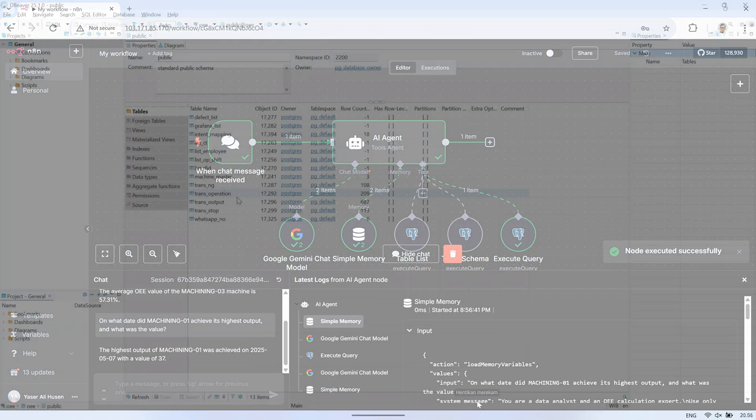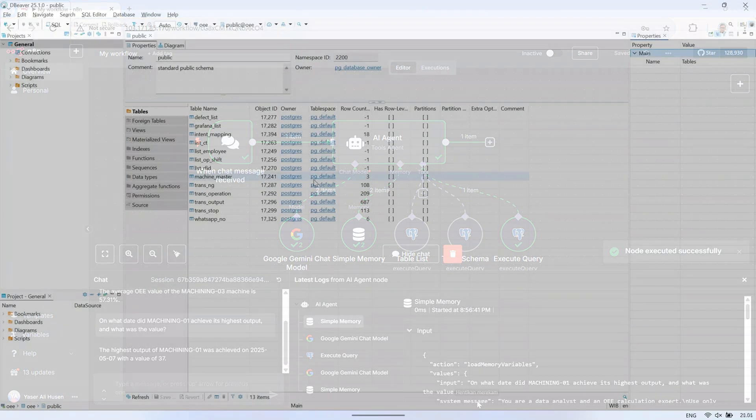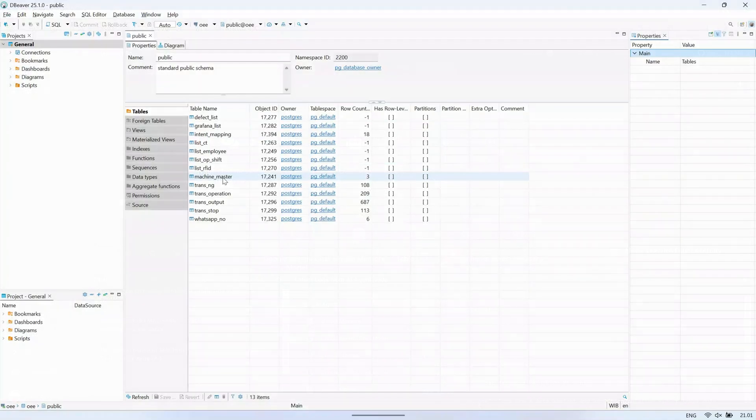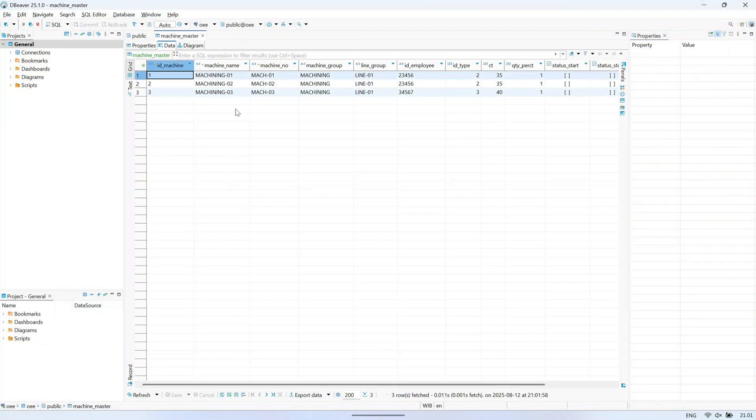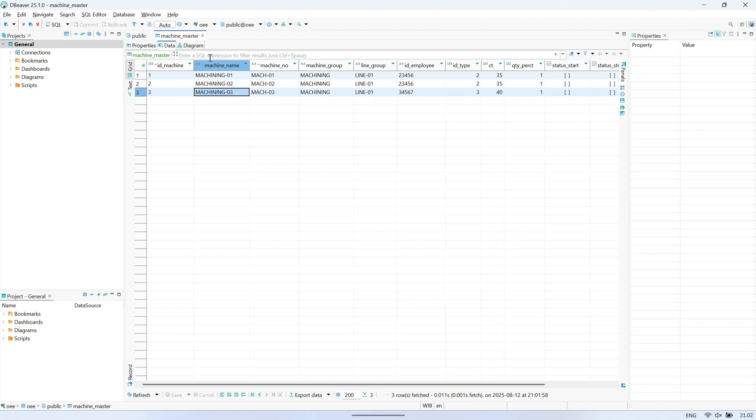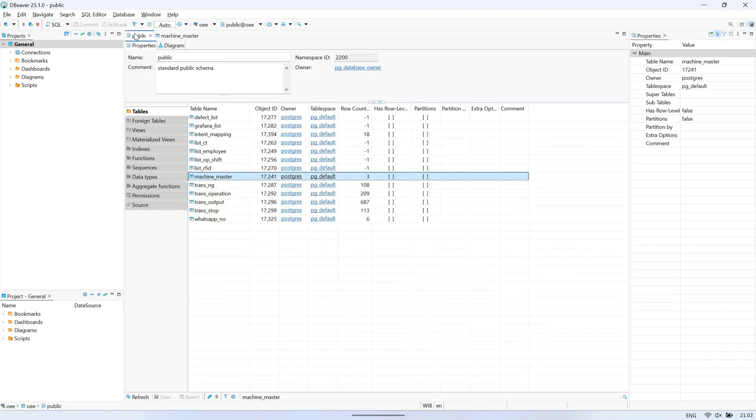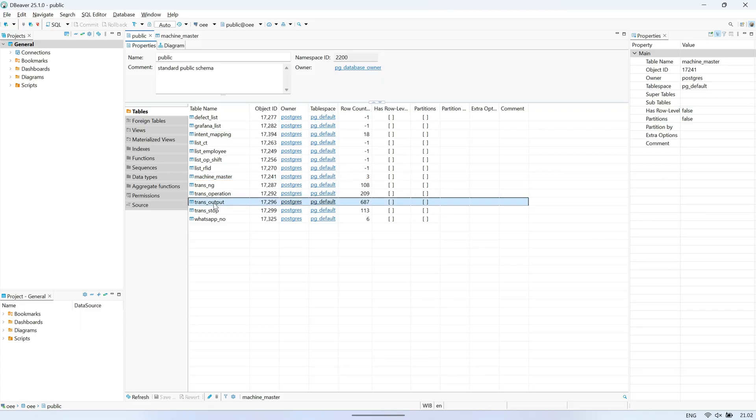These are the tables in the database of the OEE monitoring system I'm using. One of the most frequently used tables is machine_master. This table contains a list of machines in the dataset, including the machine ID, machine name, machine number, and other details. Other tables reference this table using the machine ID.